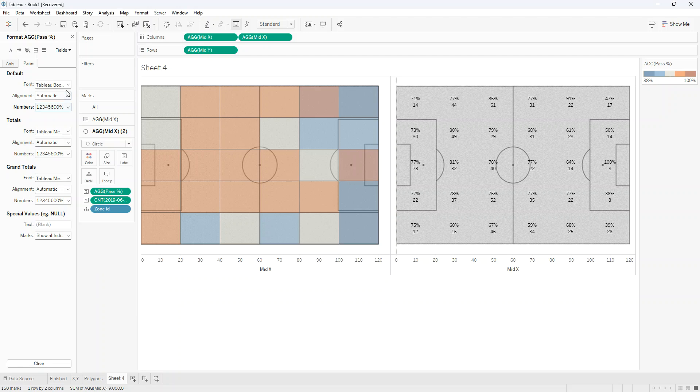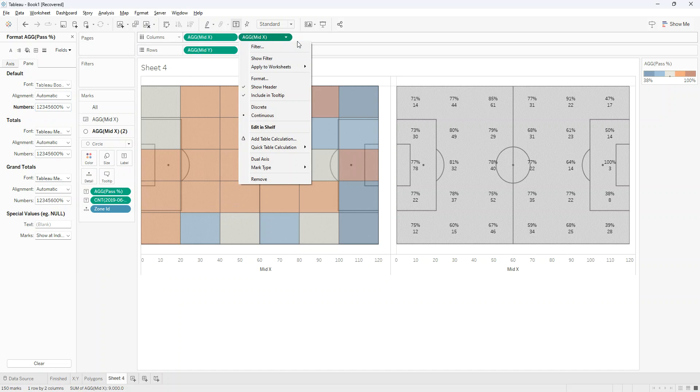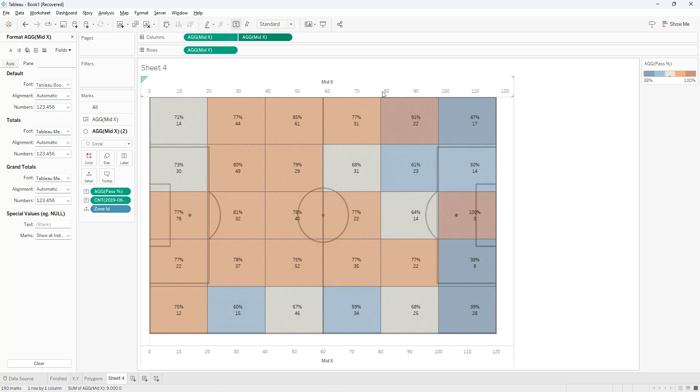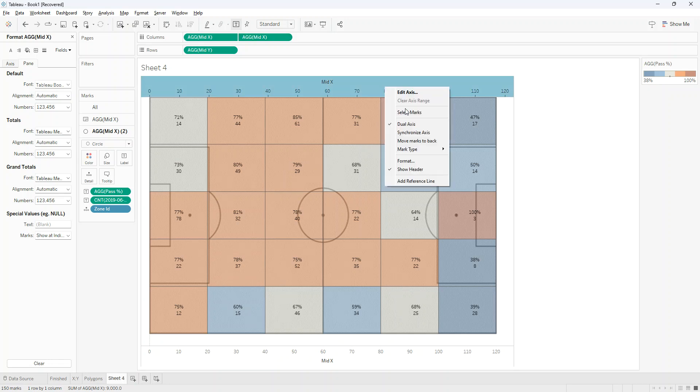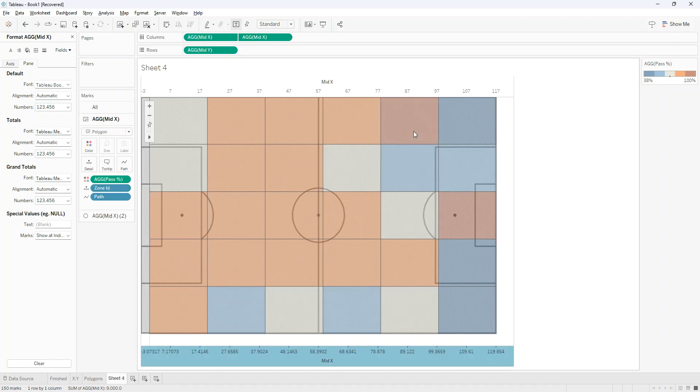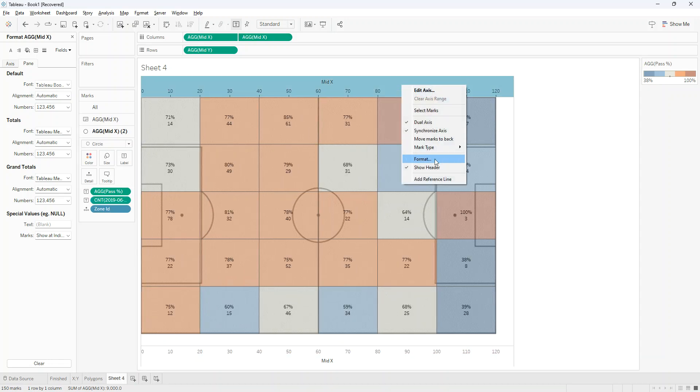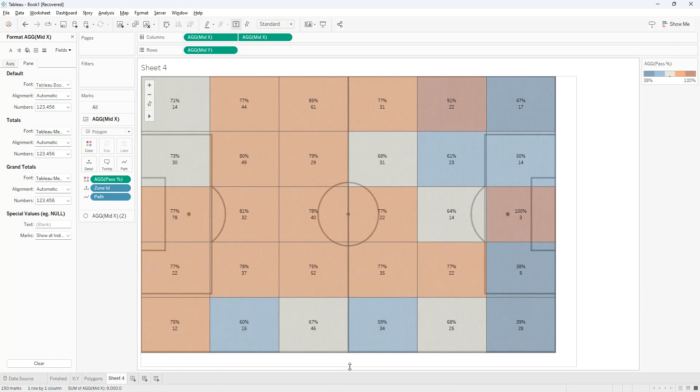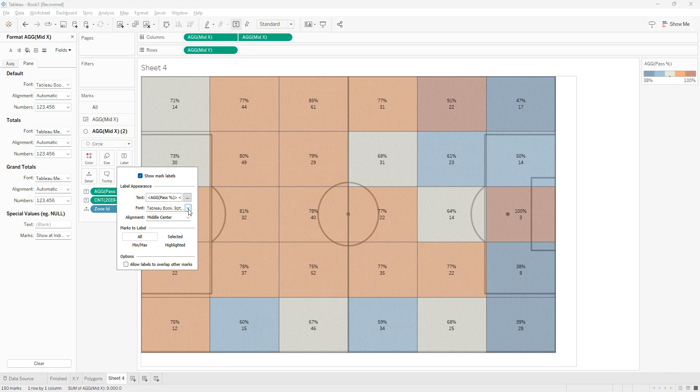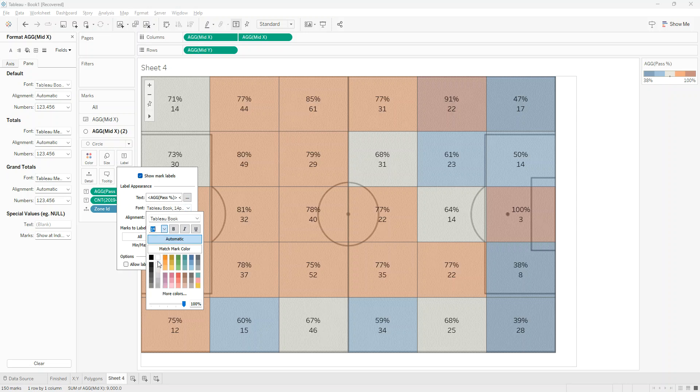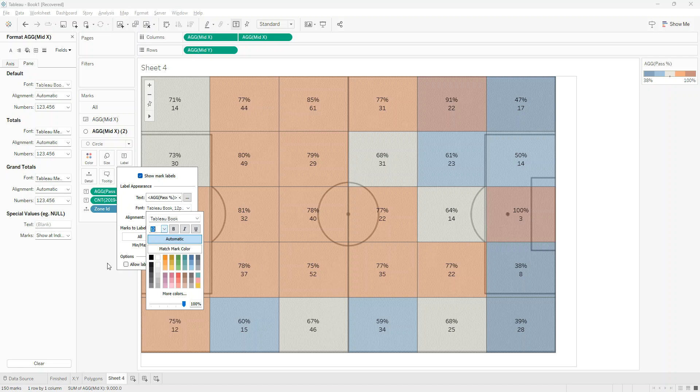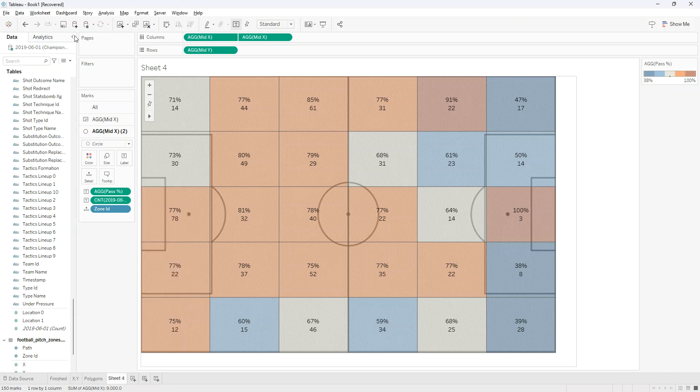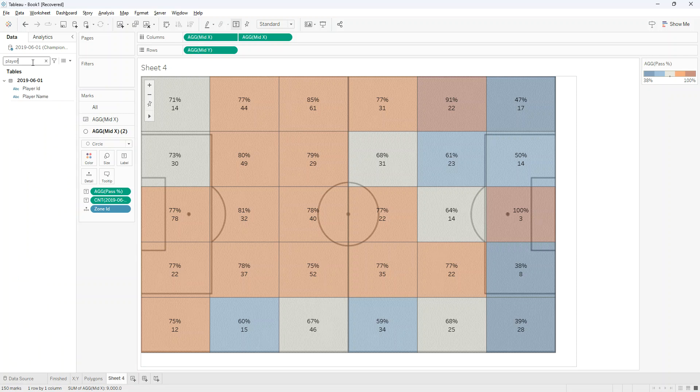So this is looking pretty good and now what I'll do is come up to my second green pill here at the top, dual axis, right click and just make sure they're synchronized. And again just untick show header. And I can go back and play around potentially with the size of this, so if I want to bump that up to maybe 14 or 12.